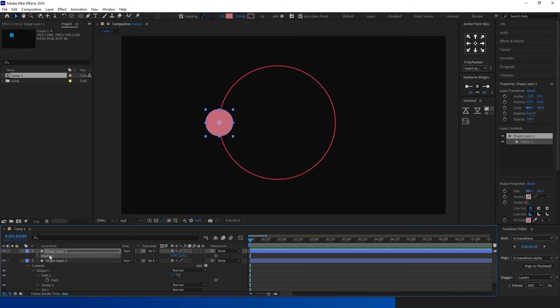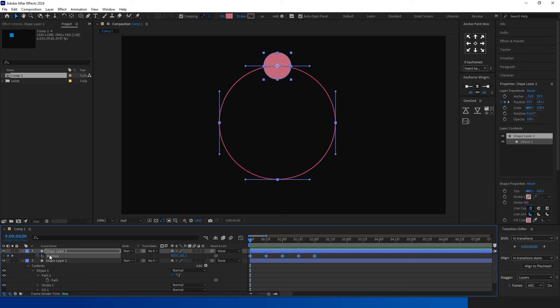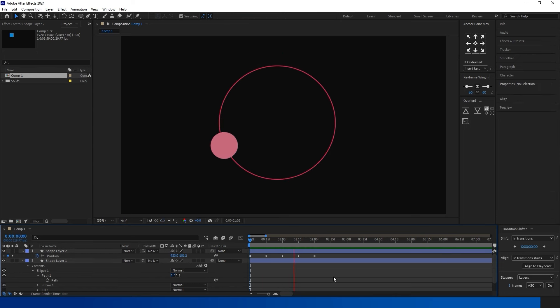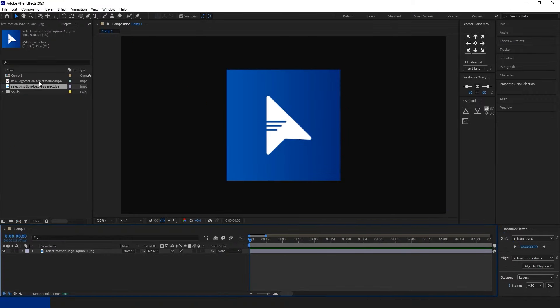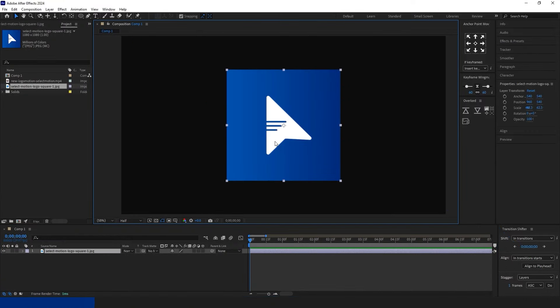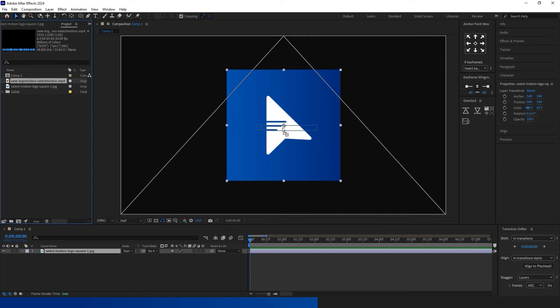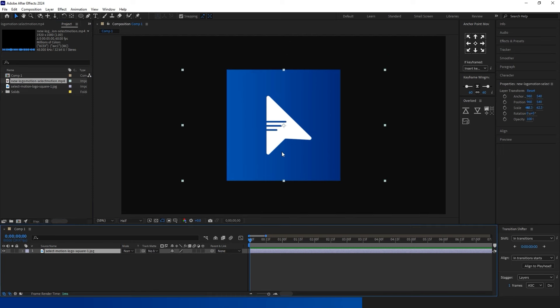To animate an object along a custom path in After Effects, follow these steps. Copy the path from the Path Layer with Ctrl+C, then go to the Shape Layer options, press P on your keyboard, and paste the path with Ctrl+V.